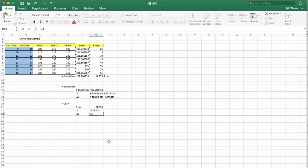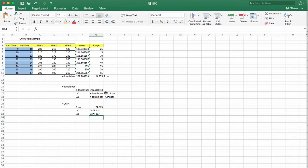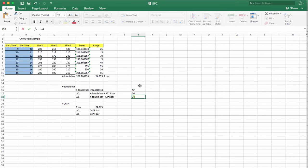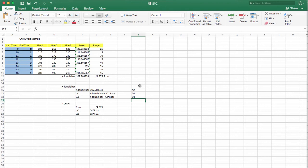Now you need to find the values for A2, D4, and D3. These values come from Table S6.1, which is also provided in the lecture slides. Let's look at it together.